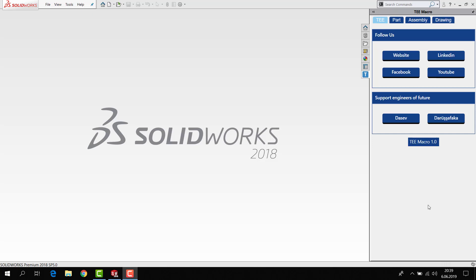Hi everyone, today I want to introduce TE Macro. TE Macro is a SolidWorks add-in designed by me.